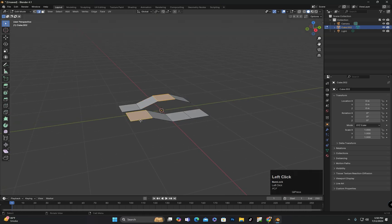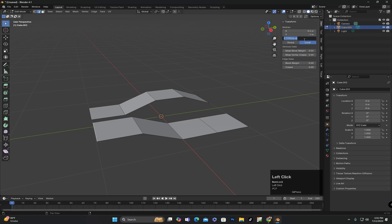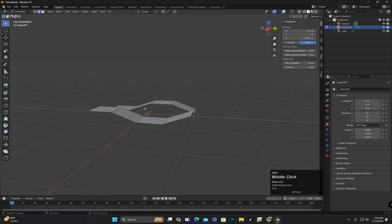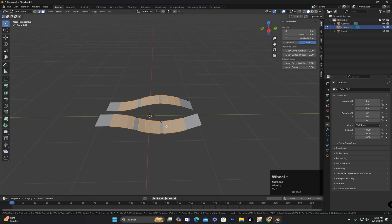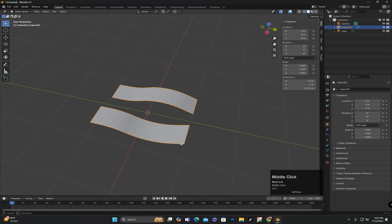I will copy the z-axis position of this edge and paste it into the z-axis position of this edge to ensure the pattern is seamless. Now I will select all the faces and press Ctrl plus B to bevel them, resulting in this shape.